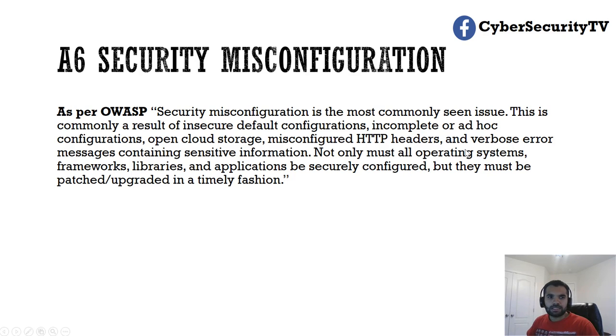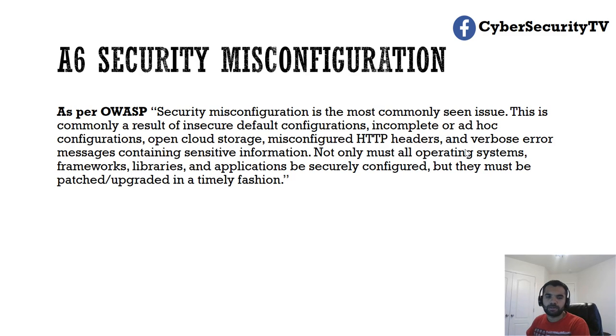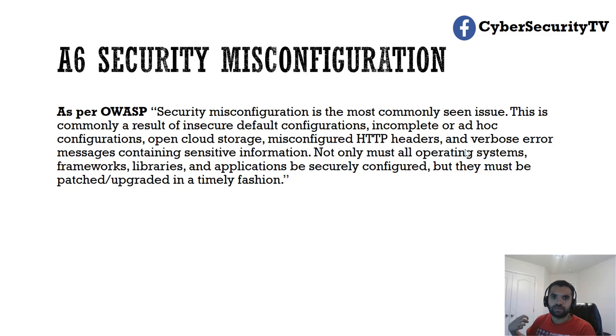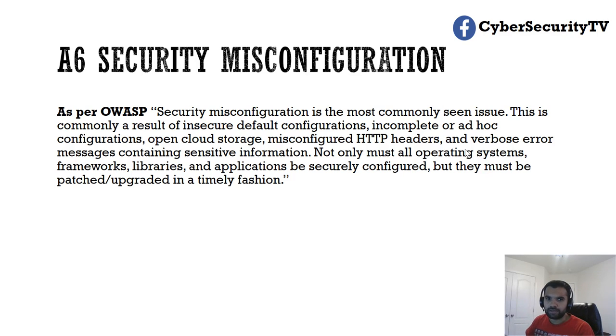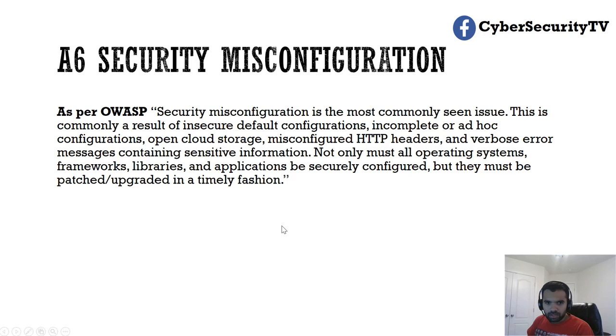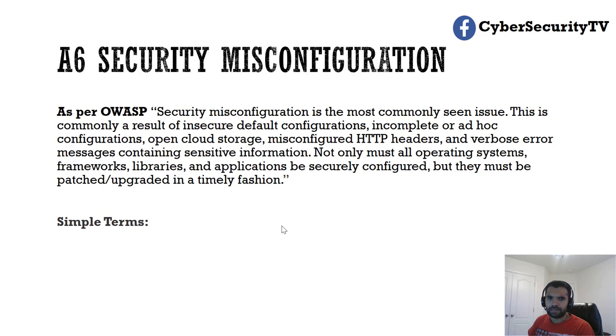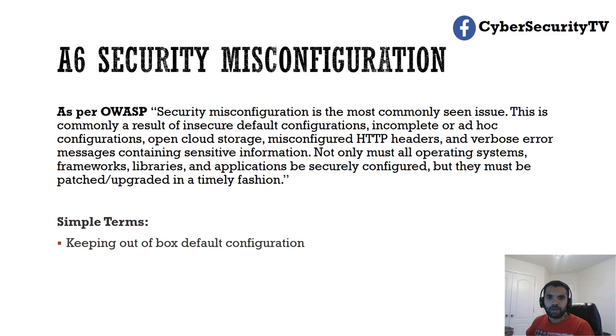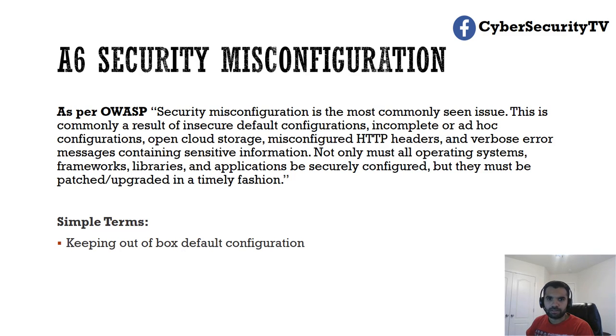So this definition is not very difficult to understand. It's pretty much straightforward. When it talks about what are the misconfigurations, anytime you see there's a resource, there's an asset, and if it's not configured securely, that means you have this vulnerability. In simple terms, anything you have out of box with the default configuration and you do not change it.